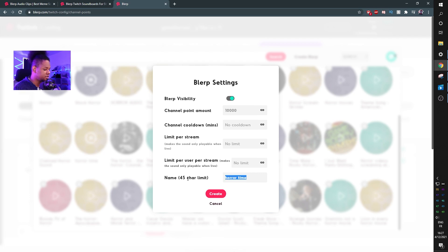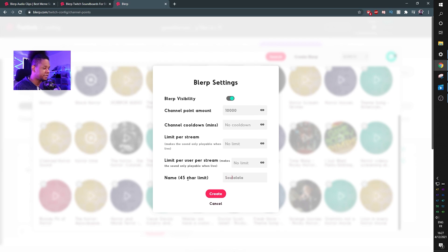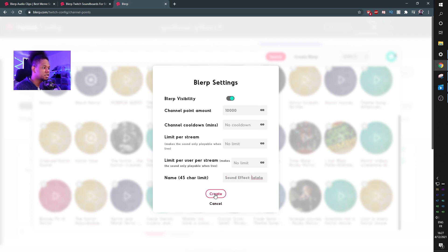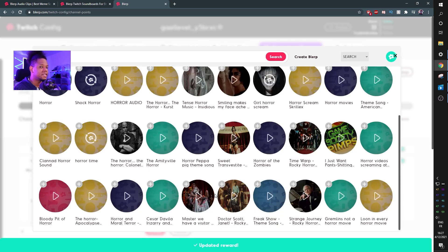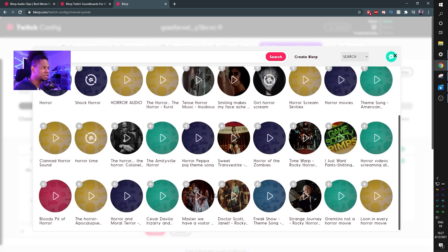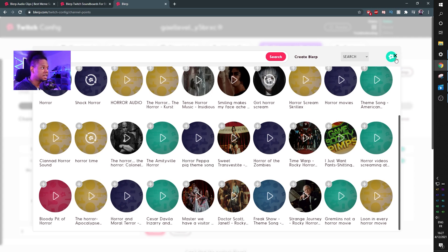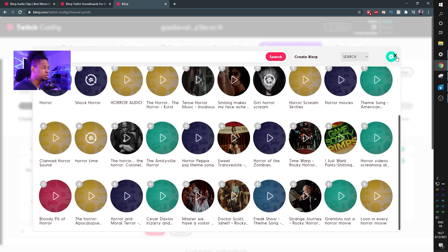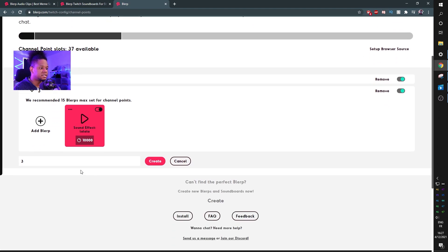And then this is the part where you can name this. So you can go "la la la," or what I like to do is actually put "SFX" for sound effects, or if you're not sure people are going to know what SFX is, you can just put "sound effect la la la." And then you're going to click create, and this actually creates a new reward in your Twitch that is called "sound effect la la la" and that will trigger this sound effect. Now I'm going to show you how you can set it up on your broadcasting software.